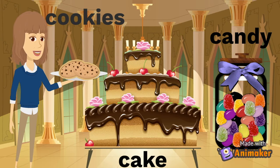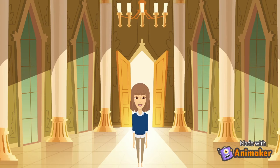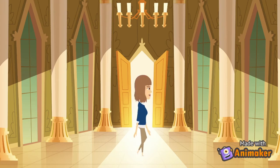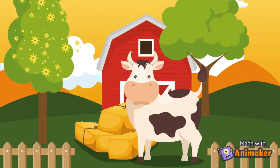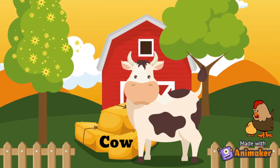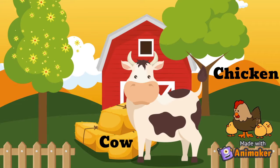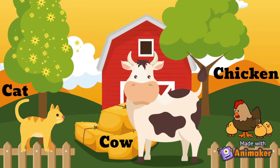But before we eat too much and get a bellyache, let's go outside for a walk. Look! There's a farm outside — a cow, a chicken, and a cat. They all begin with C.